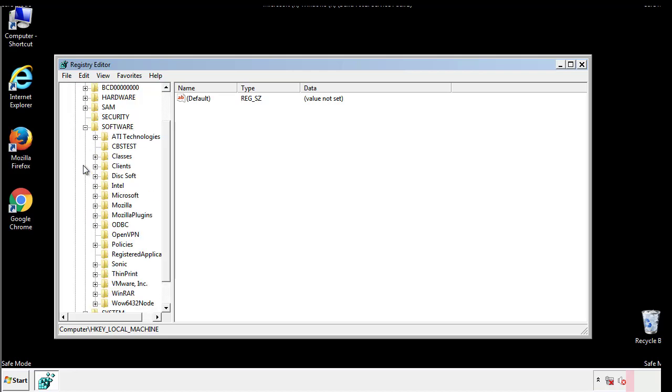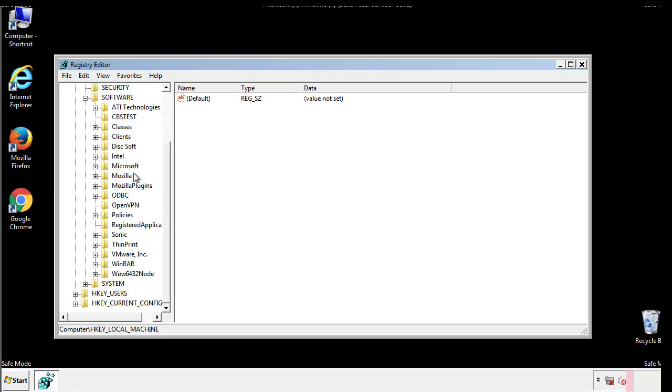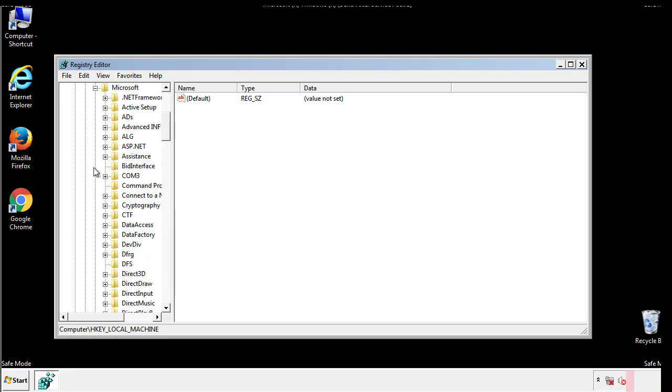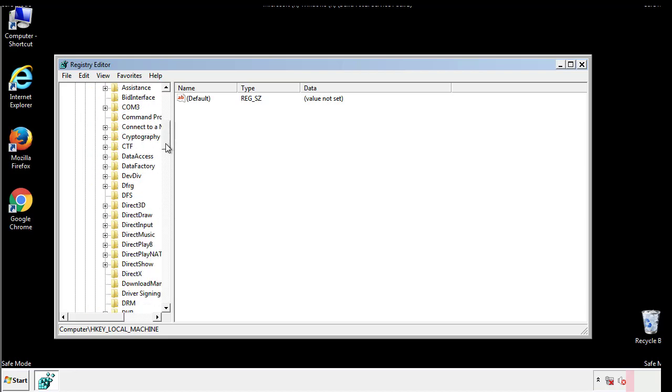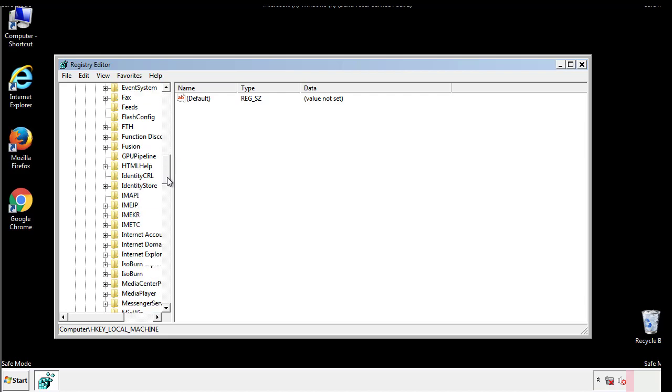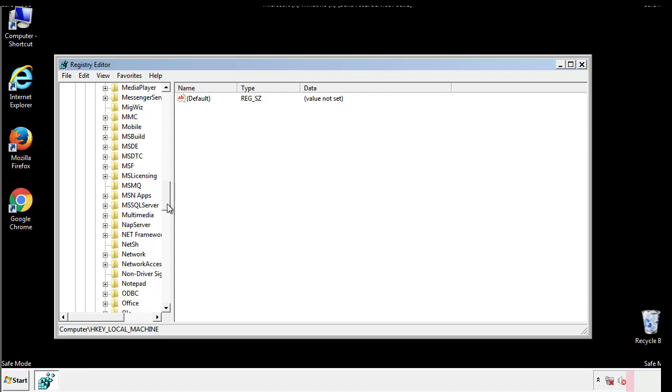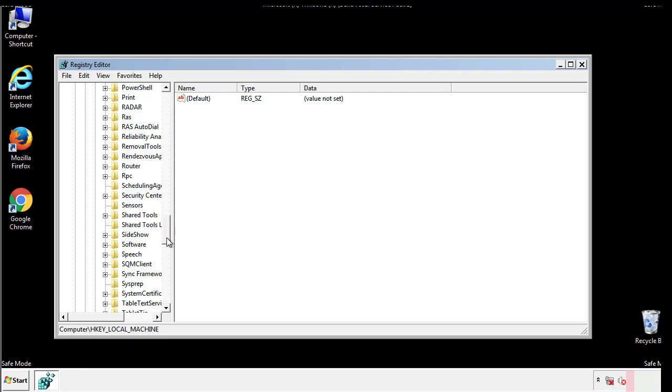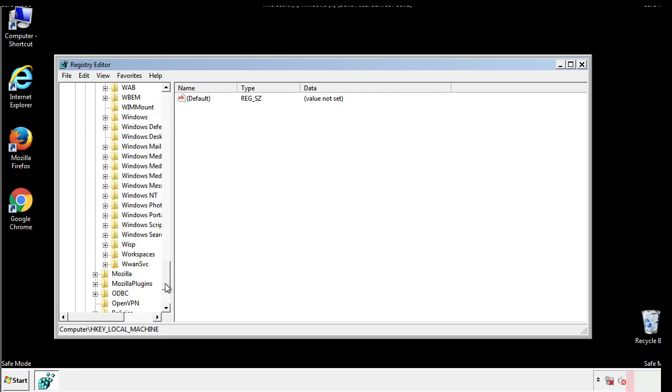Now there are a few locations you'll need to go through and delete anything that might be connected with the ransomware. Be extremely careful. You can damage your system if you make a big mistake.